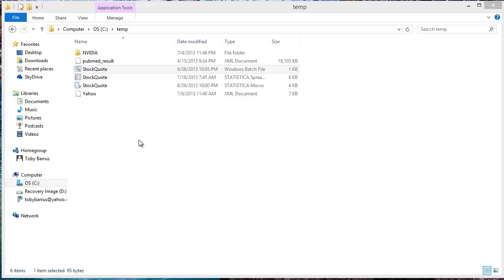First, let's take a look at the batch file I explained how to create earlier in this blog post. Notice that since it was saved using a .bat file extension, this file is recognized as a Windows batch file.